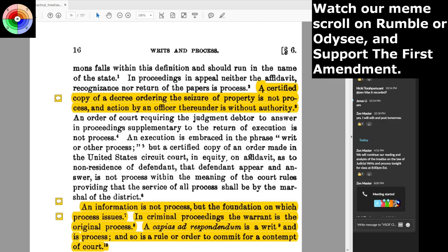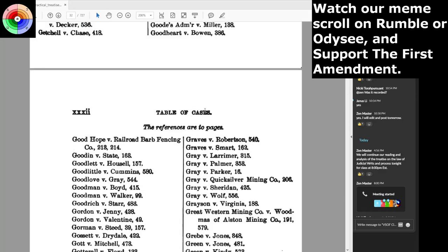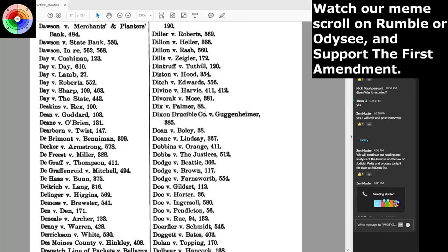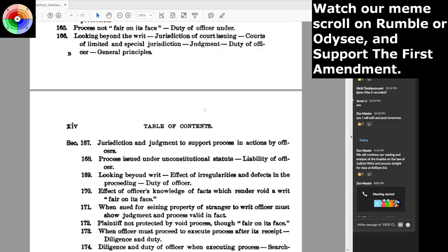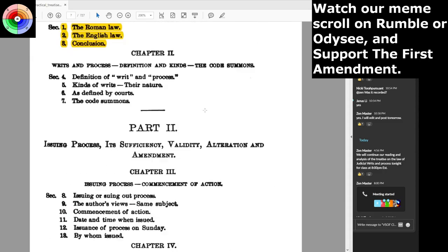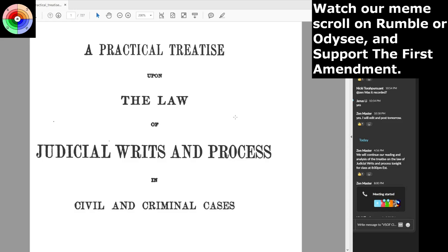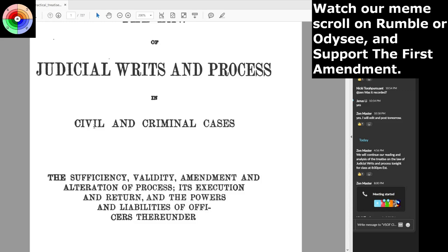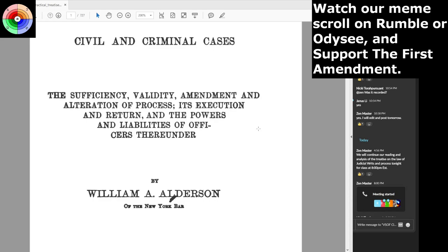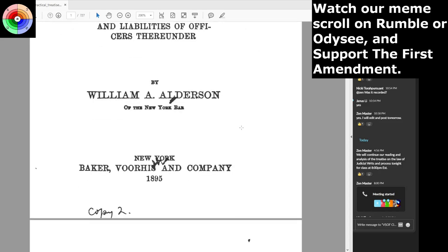Just a bit of housekeeping in case anybody hasn't watched this before — I'm going to scroll up and show you the actual name of this treatise. It's called 'A Practical Treatise Upon the Law of Judicial Writs and Process in Civil and Criminal Cases' — and civil always means an aspect of Roman civil law — covering the sufficiency, validity, amendment and alteration of process, its execution in return and the powers and liabilities of officers thereunder. This is a treatise from 1895.